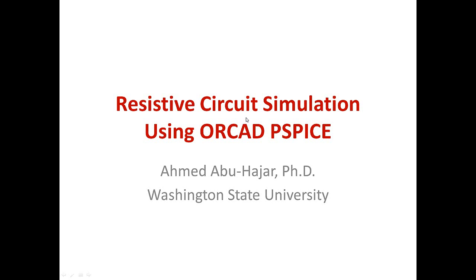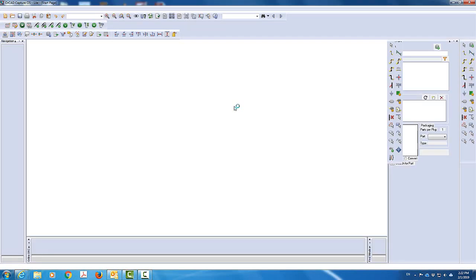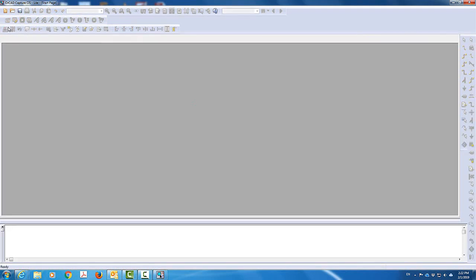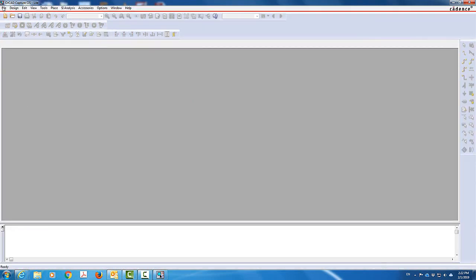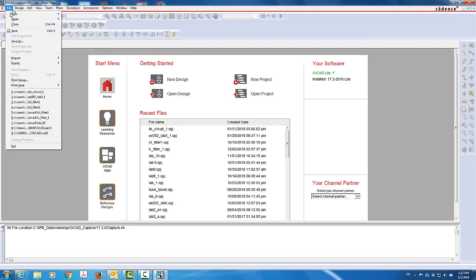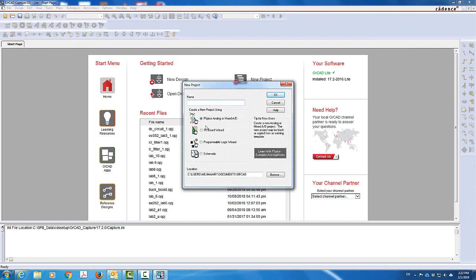The first thing I'm going to do is come to ORCAD Capture and start the program — ORCAD Capture CIS — and then start a new project. I will come to File, then go to New, and then start a new project.